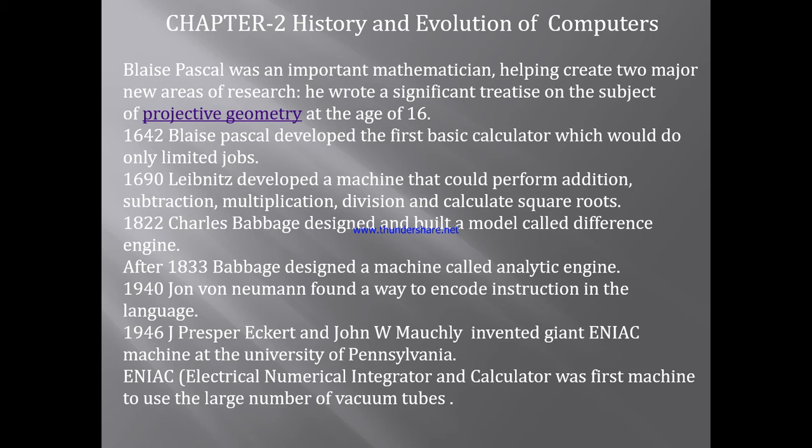In 1822, Charles Babbage designed and built a model called the Difference Engine. After 1833, Babbage designed a machine called the Analytical Engine.